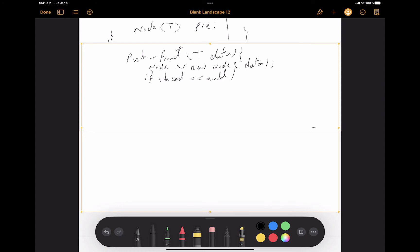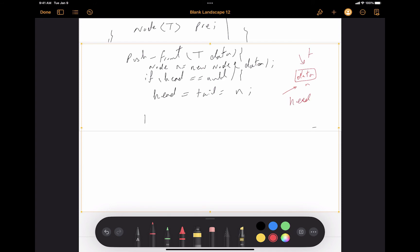If head is equal to null, the linked list is empty, so we set both head and tail to be this node N. Visually, this means the linked list has one node N which is labeled as the head node, the tail node, and node N all at once — three labels or nicknames for the single node just created.